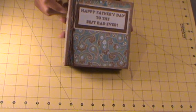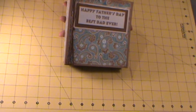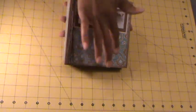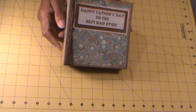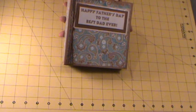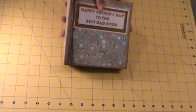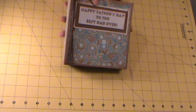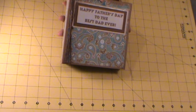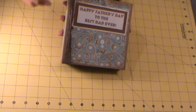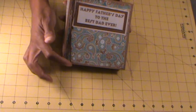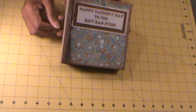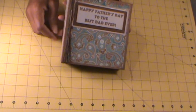So let's get started. On the front I chose the Paisley print from the stack. I did use my computer to type the sentiment which is Happy Father's Day to the best dad ever. And I used some twine here in the front and just tied it.